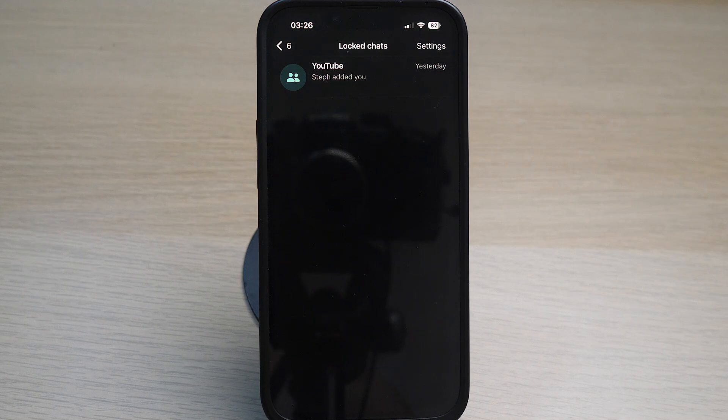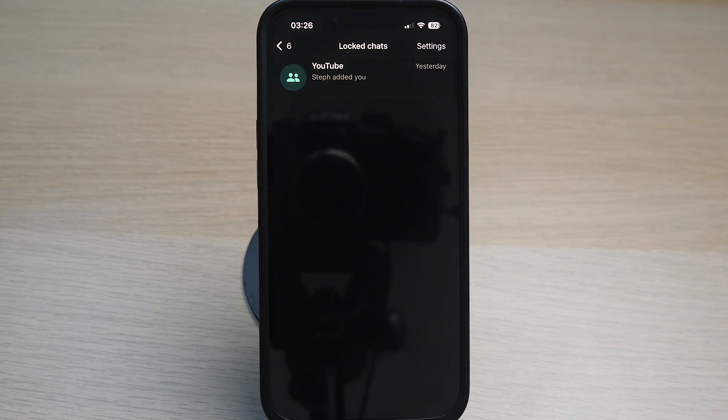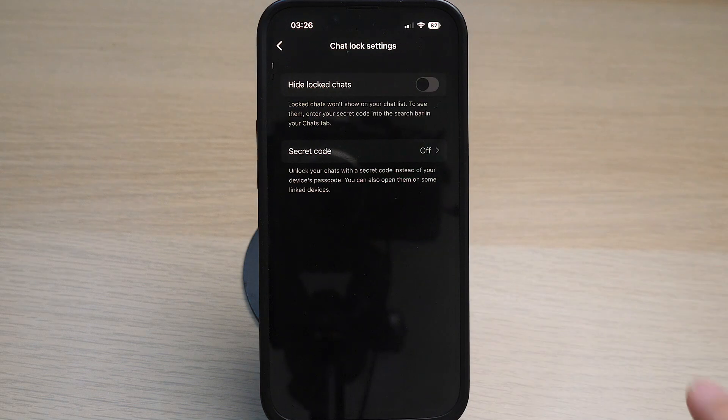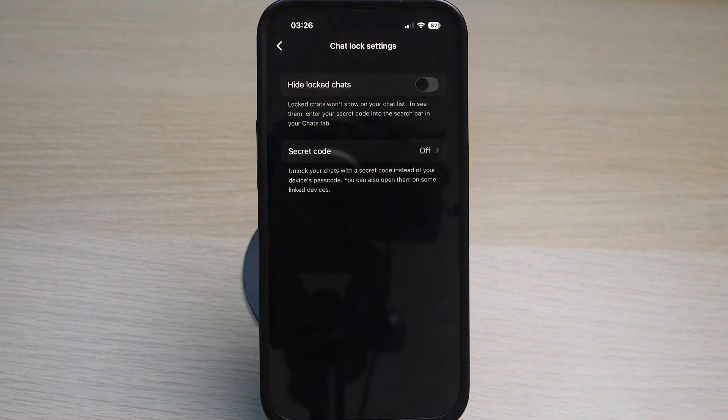If you wish to hide this chat further, tap on settings at the right top corner. Toggle this option on for hide locked chats.